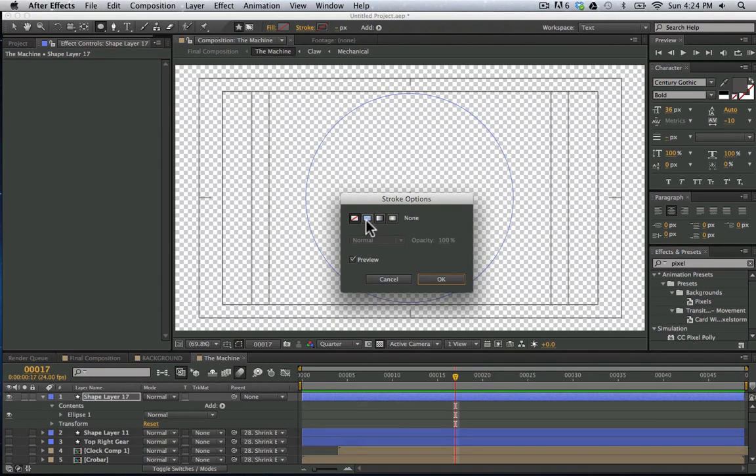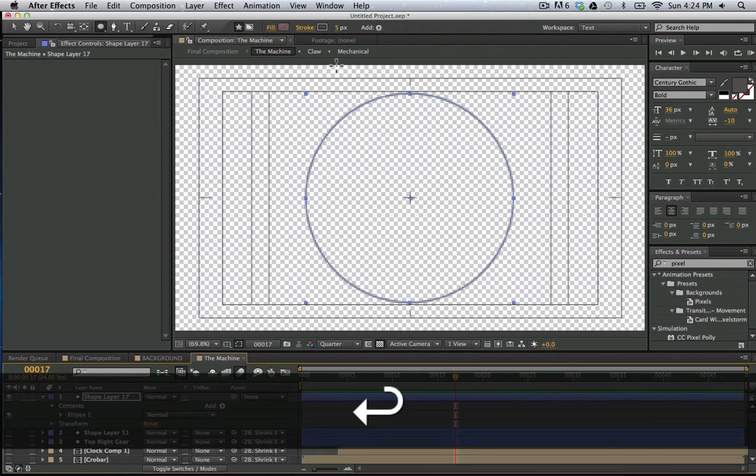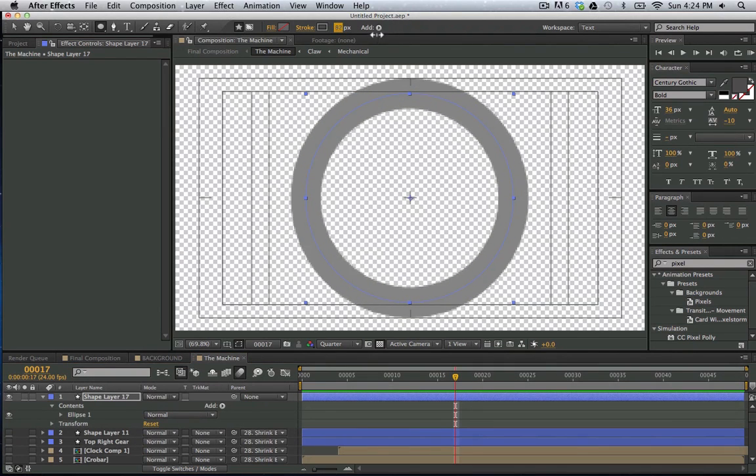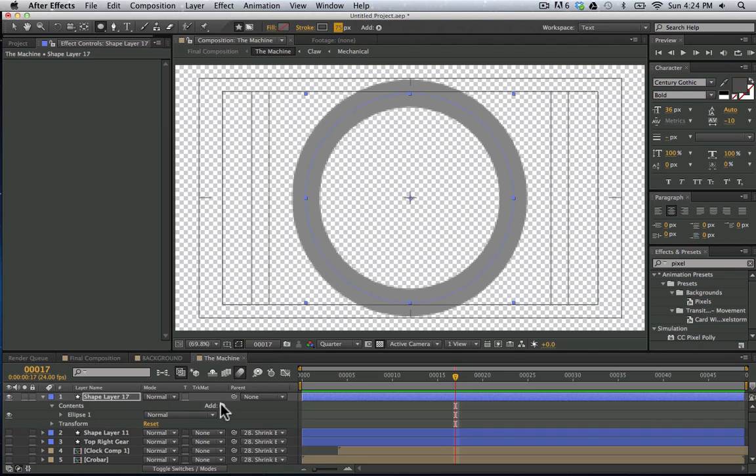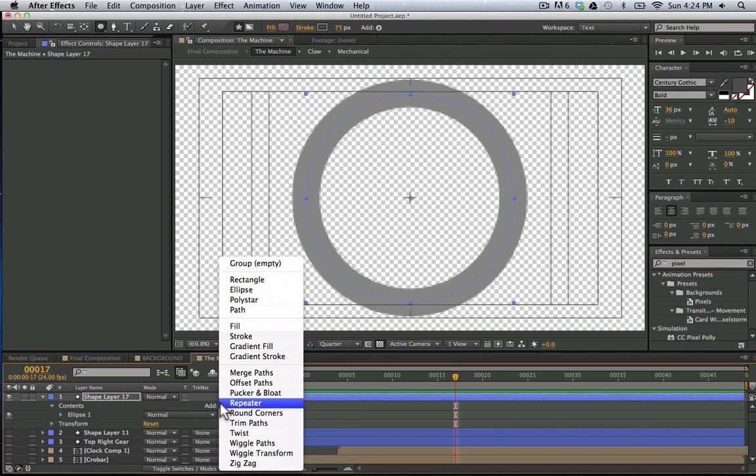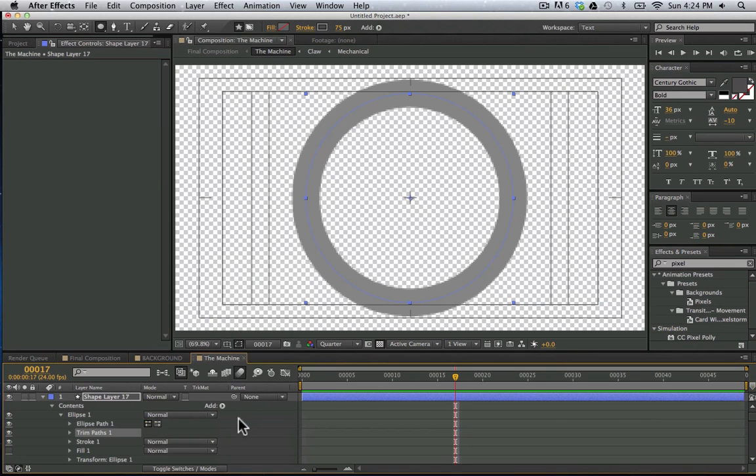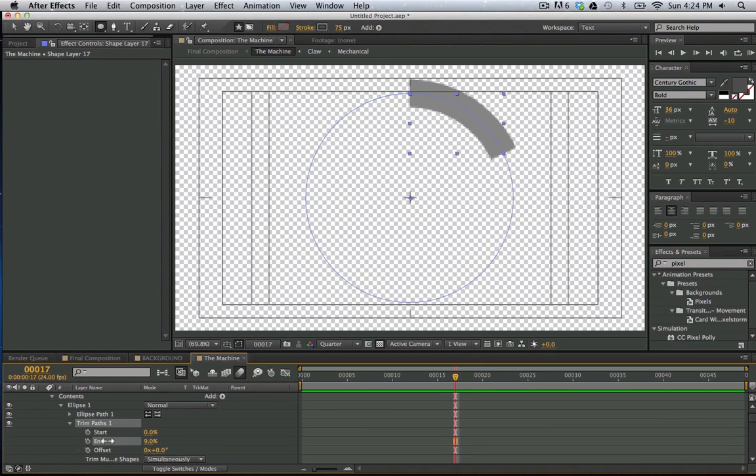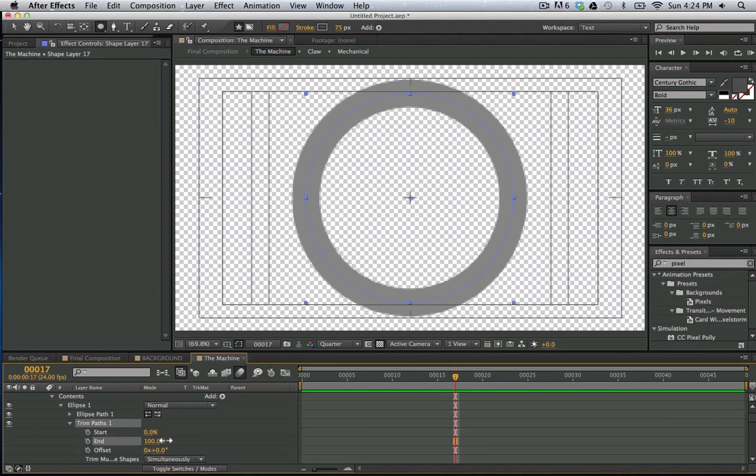And I'm going to turn on the stroke. And again, if a lot of this is going over your head, you might want to check out the shape layers training. And now I can bring out the edge of this right here. And now I'm going to go here into my shape layer effects. I'm going to add a trim paths effect. And I can go here and animate the start and the end.